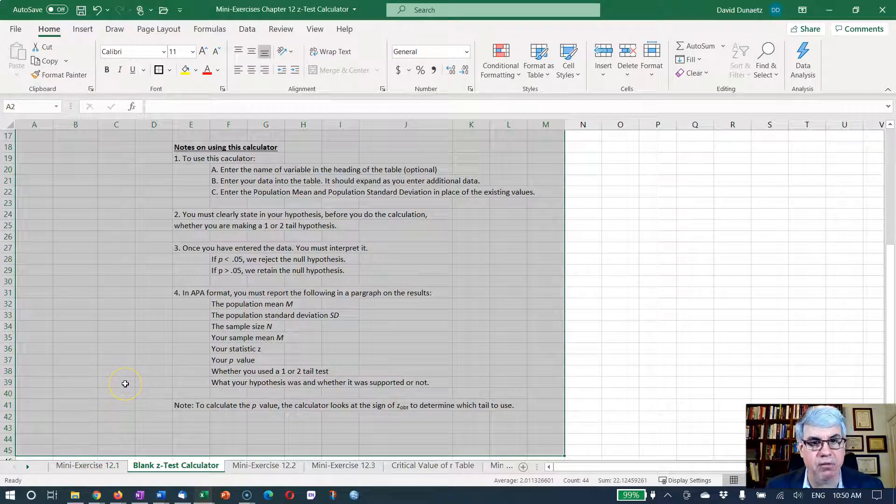That's how we use the Z calculator to do a Z-test to see if a sample is different from the population.